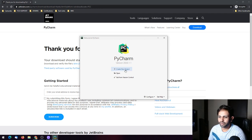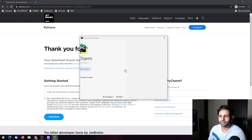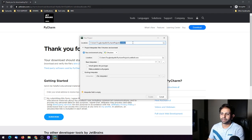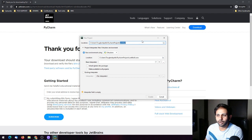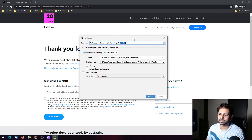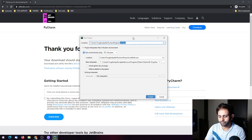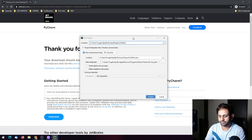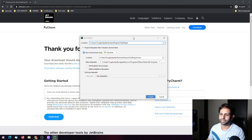If I go ahead and create a new project, there will be options to add the name of the new project. I'll type 'test project'.